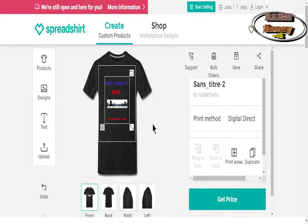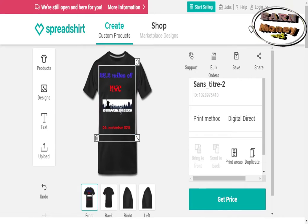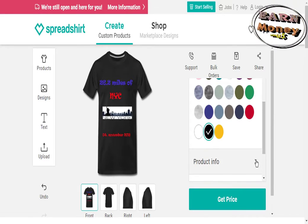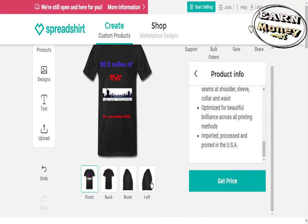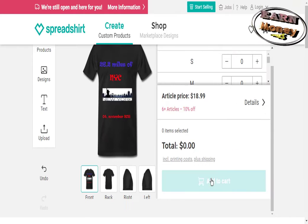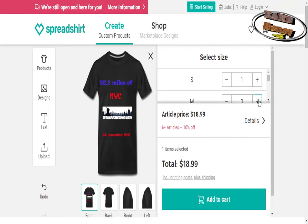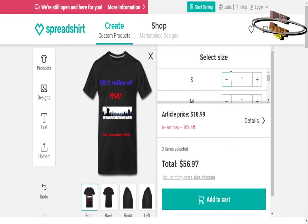The use of the site is simple — just create an account and make sure all your data is correct, then upload your design, which must belong to you — copyright. Do not forget to share your creations to sell more.